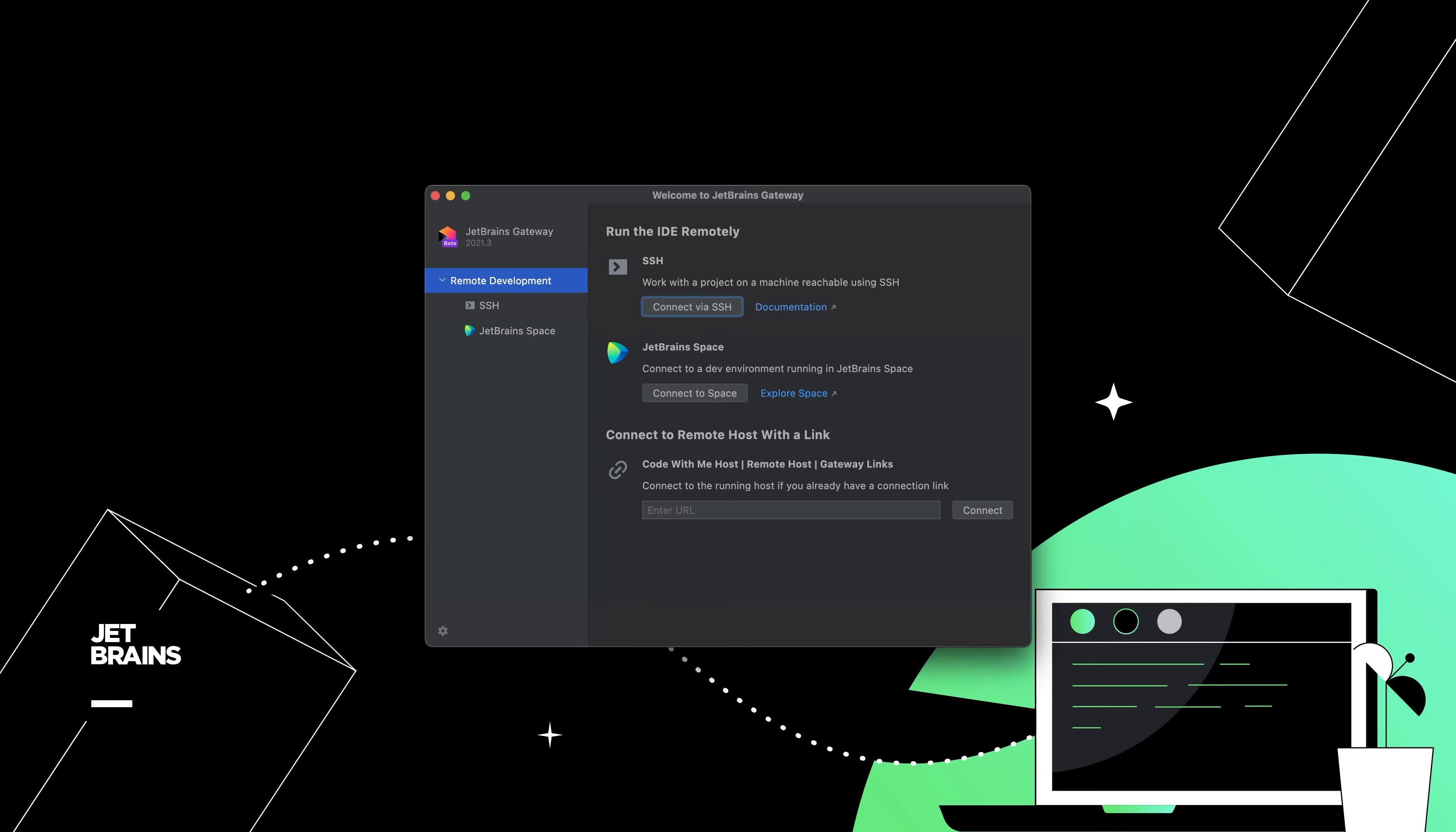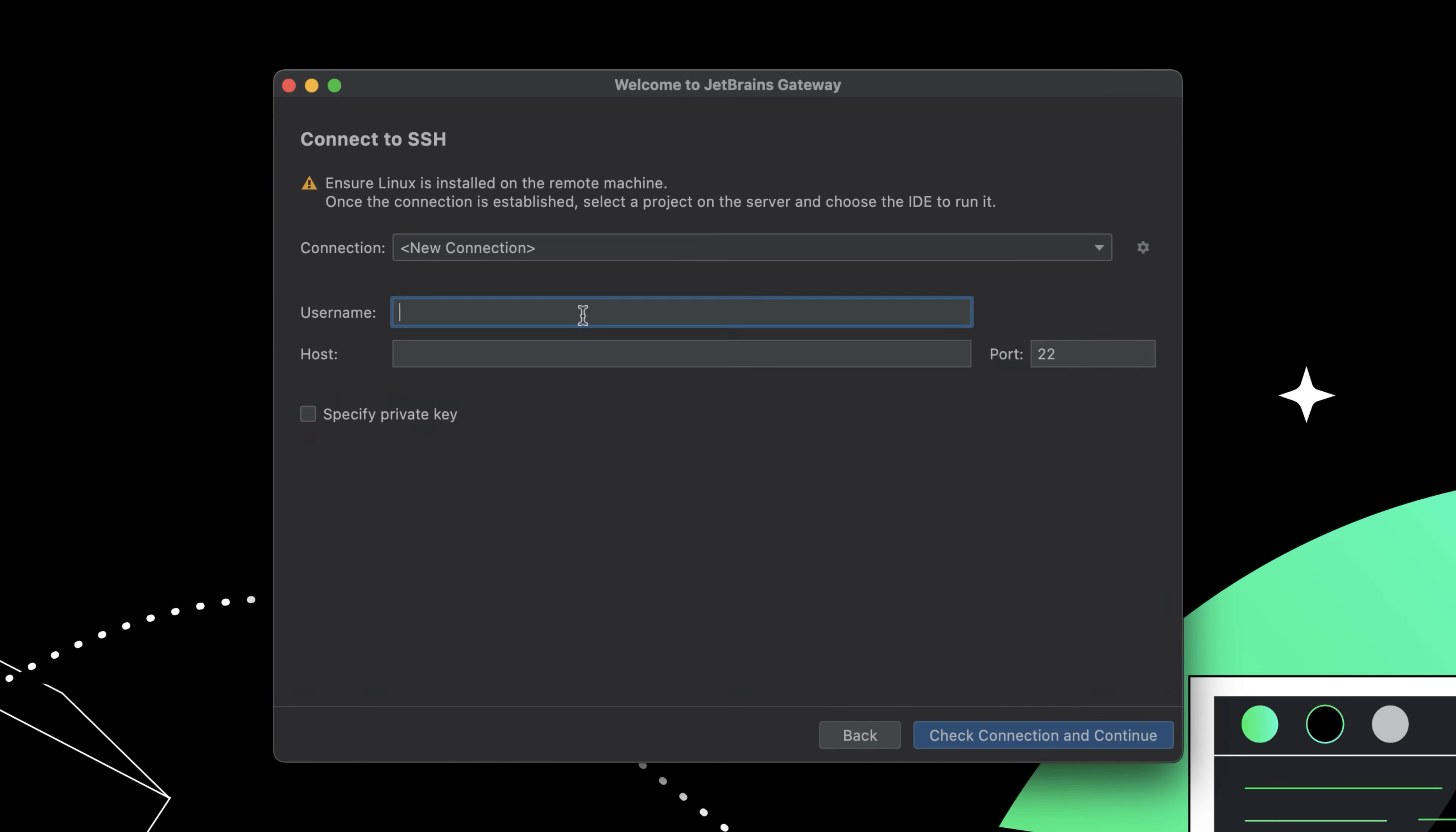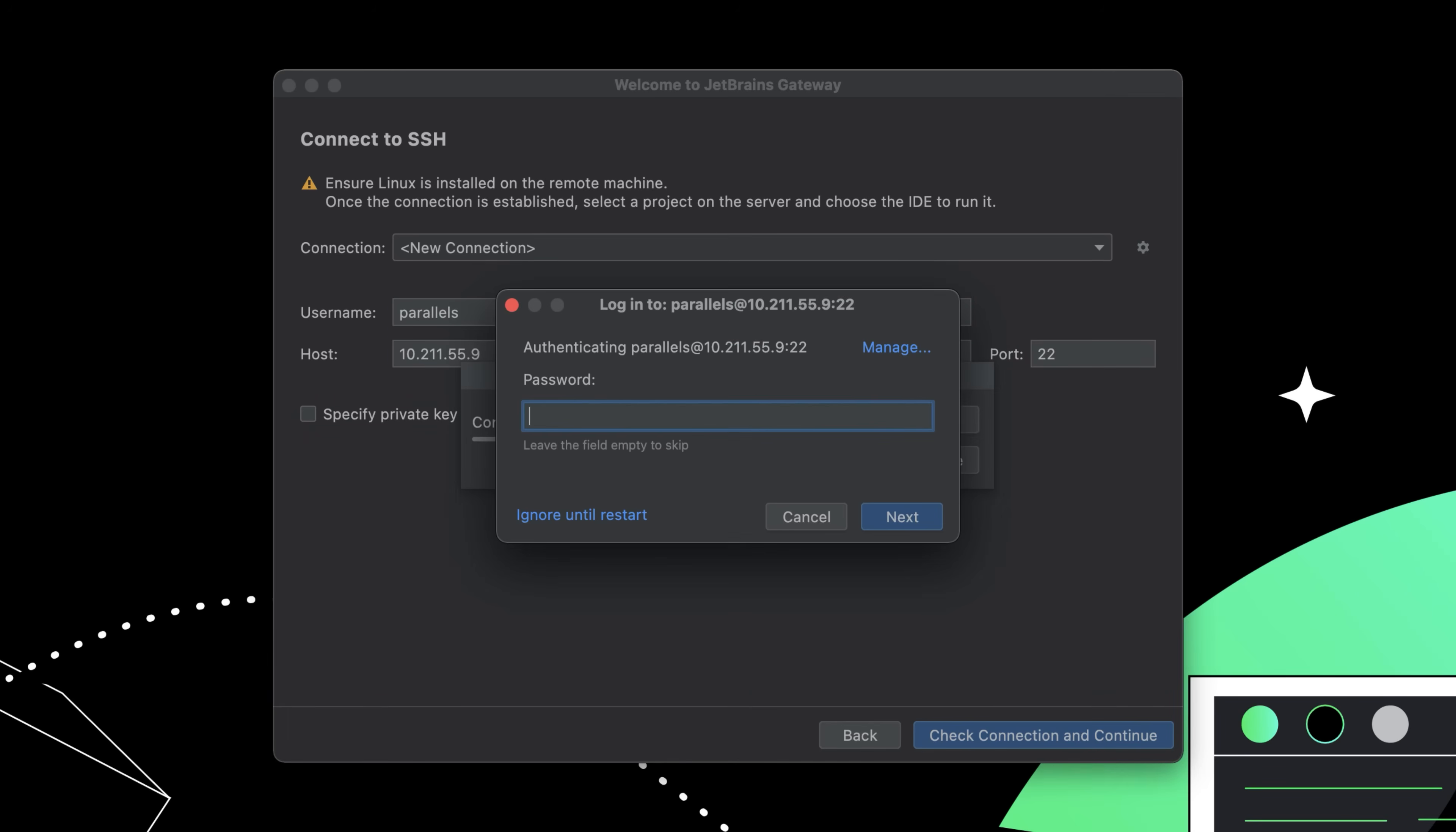From the welcome page, you can connect to a new server via SSH, or connect to a dev environment managed by JetBrains Space. Here you can enter a host and username to quickly set up a new SSH connection.